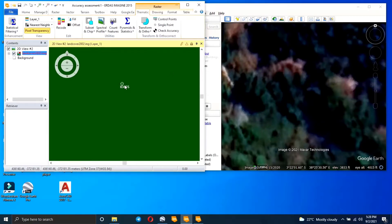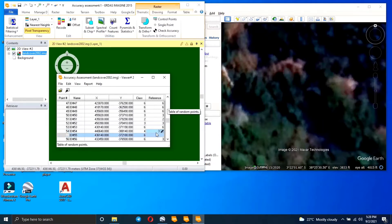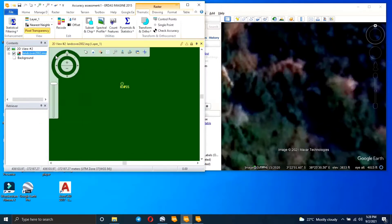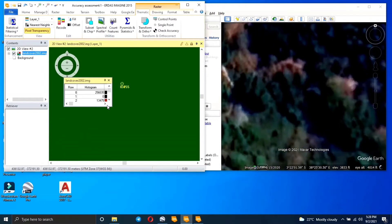You zoom in to a point where you can be sure what class the area is. Here you can clearly see there are trees, so it's under the forest class. I'll go to point ID 55 and indicate it — it's going to be value 6, which is the value for the forest area.